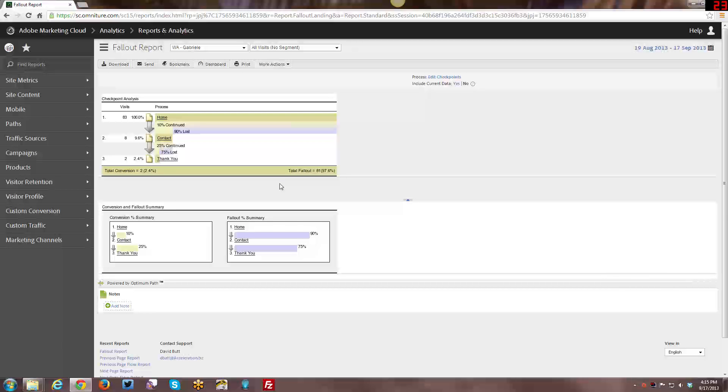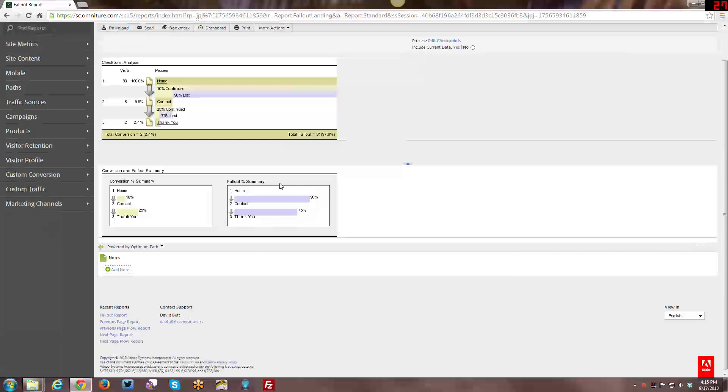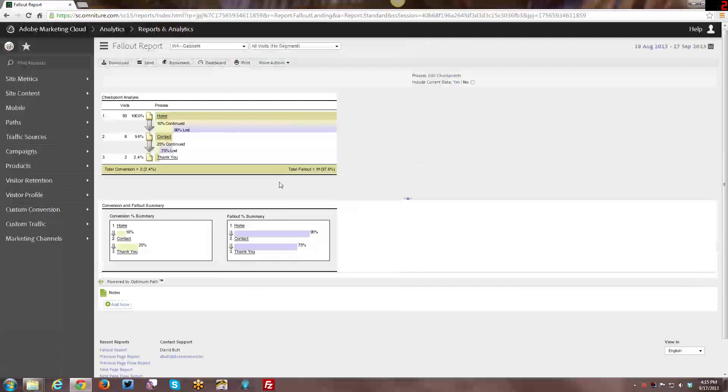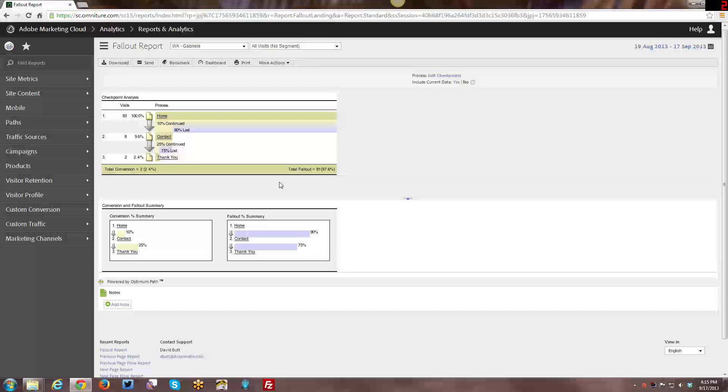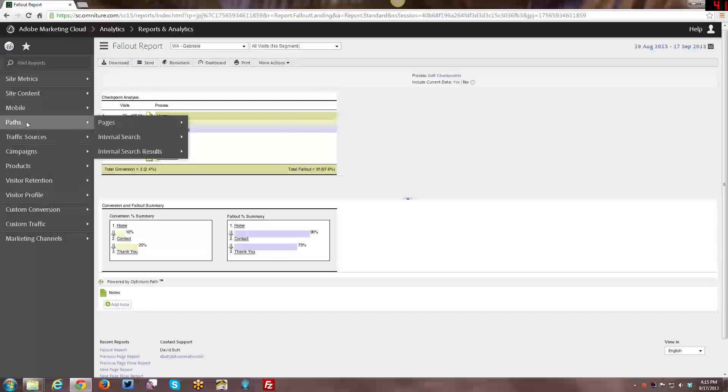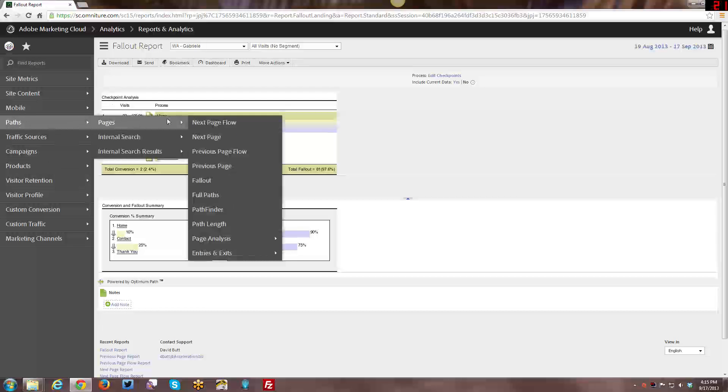So with that in mind, this kind of gives you a lot of flexibility. And you can just create these reports on the fly, which you can't do with Google Analytics goals. You have to set up the goals ahead of time, and it doesn't get populated until after you set up the goals and things. So that's a good reason to use the fallout report here with Adobe.